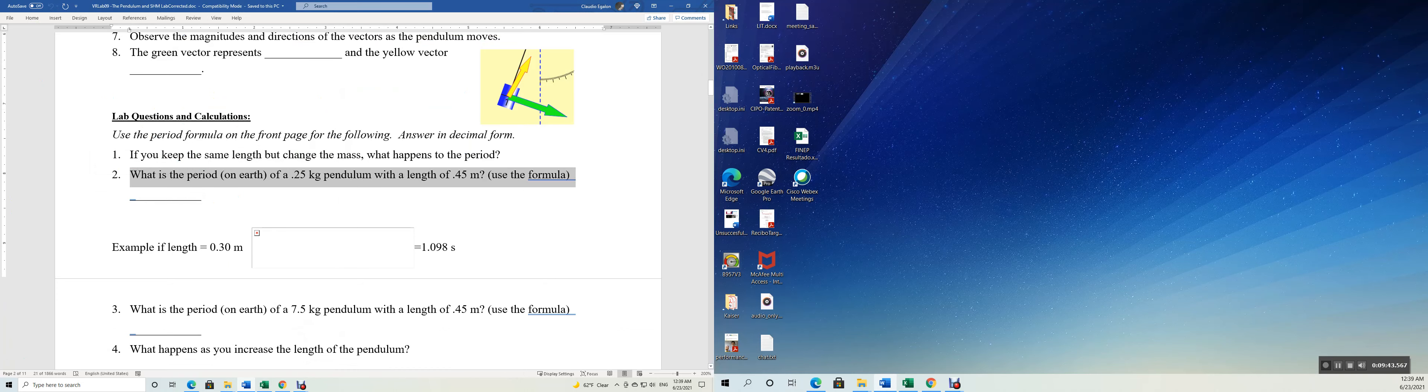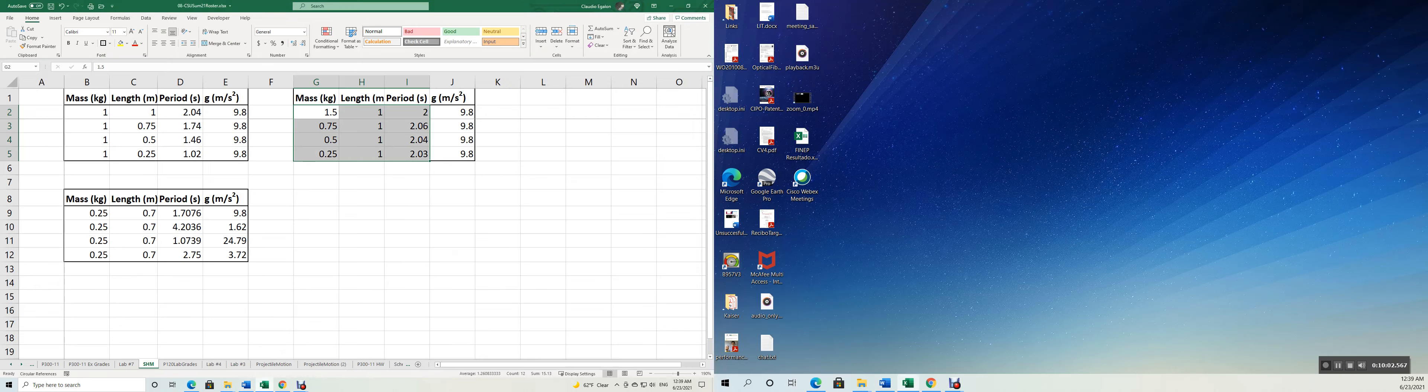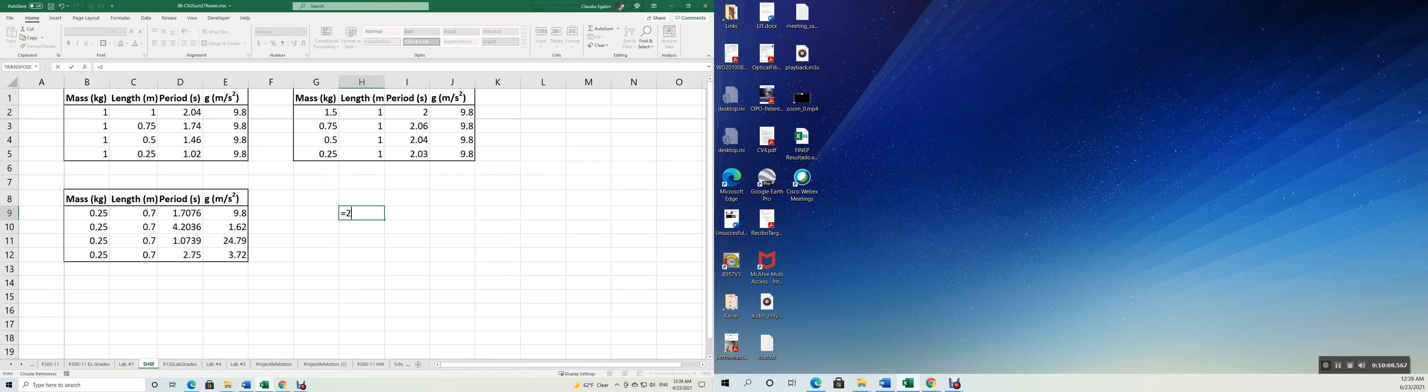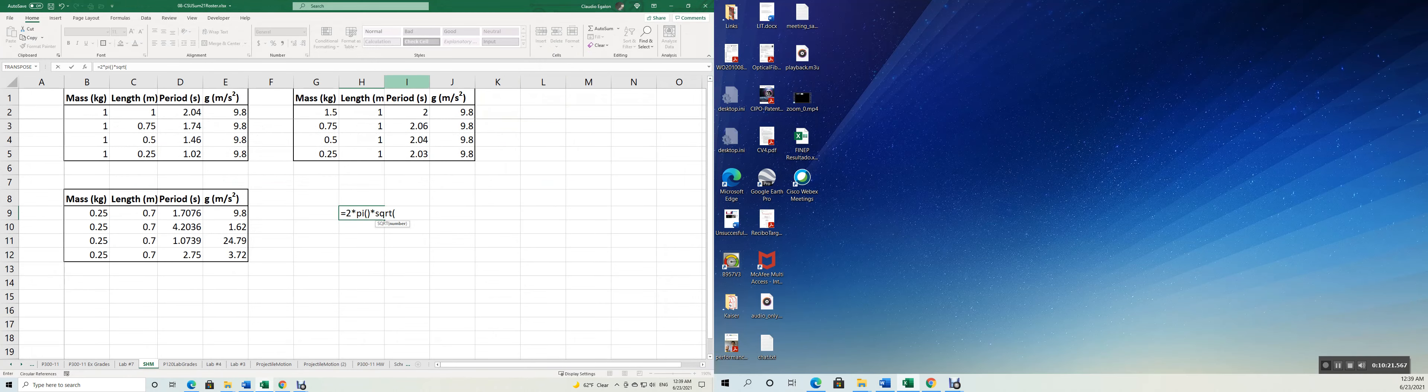What's the period on Earth of a 0.25 kilogram pendulum with a length of 0.45? Use the formula. I want you to use the formula in this case. So let's do that on Earth. I'm going to do the calculation for you. You can use your calculator, you can use Excel. So here you go, the period. I'm going to do it here in Excel. The period is going to be 2 times pi. You got the square root of the length. What's the length? 0.45 meters.